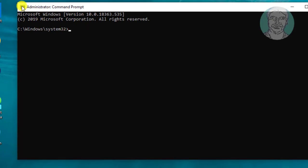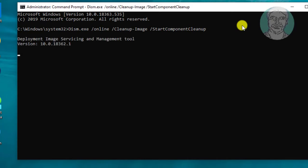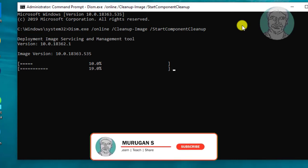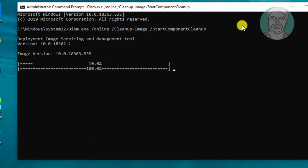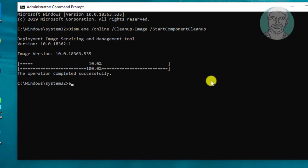Copy command from description and paste it into command window. Click yes to continue. Component store is successfully cleaned.